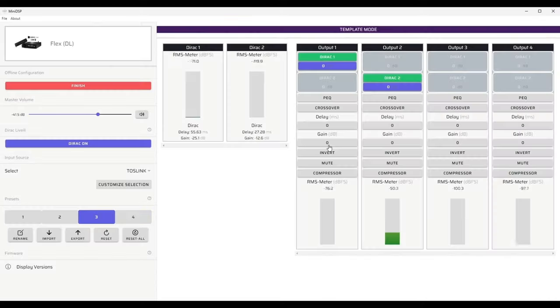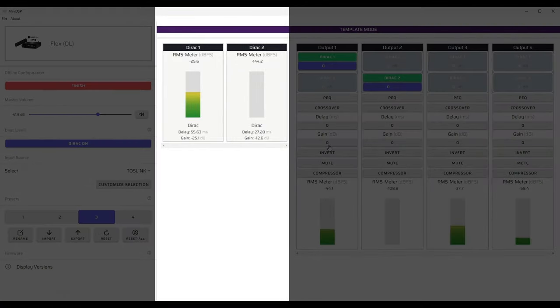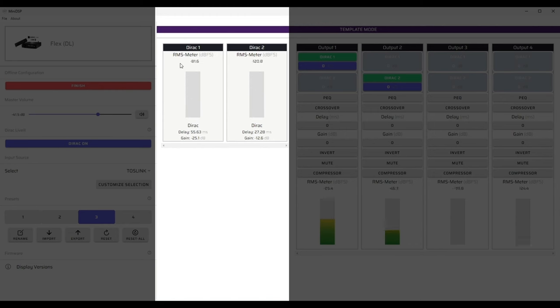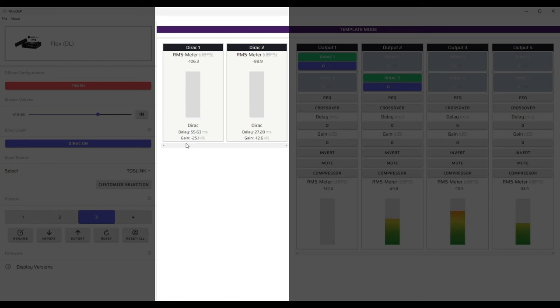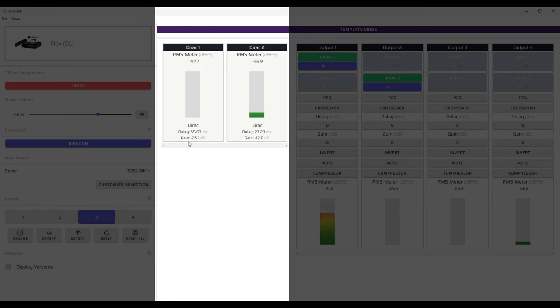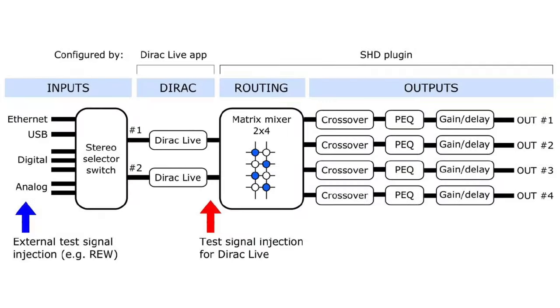Device console for a Dirac live enabled unit has a different look in the center section. Here we see the RMS meters which are the same, but instead of having gain parametric equalization and mute controls, it is replaced by the Dirac live delay and gain figures. These figures are loaded by Dirac live either from a new or existing Dirac live project that you have imported. The functional block diagram for a Dirac live enabled Mini DSP product is different only in the center section here where instead of gain parametric equalization and mute controls, we show the Dirac live filter locations.